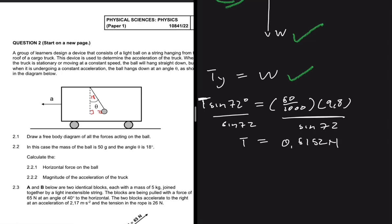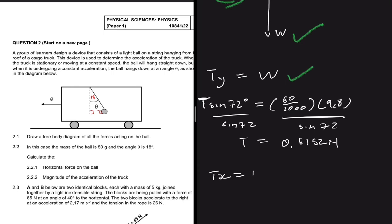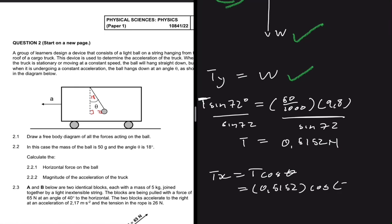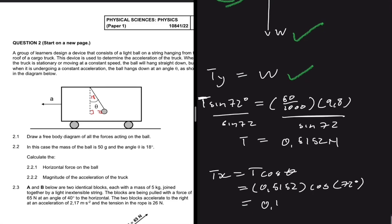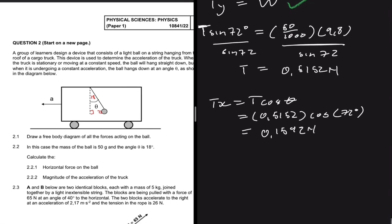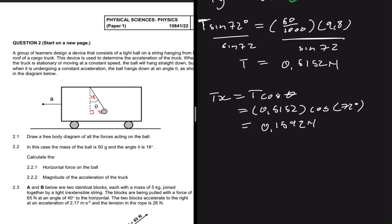That is the entire tension. We are only interested in the x-component, so Tx = T·cos(72°) = 0.5152 × cos(72°). Putting that into the calculator gives 0.1592 newtons. That is the horizontal force acting on the ball.